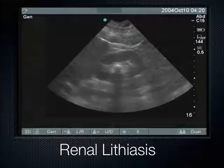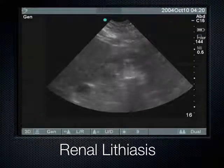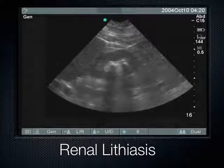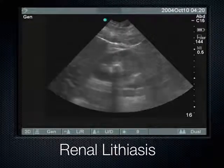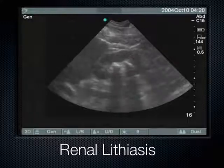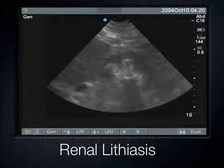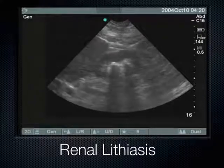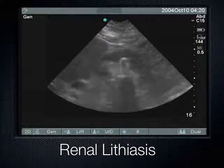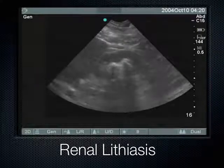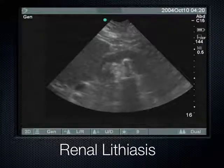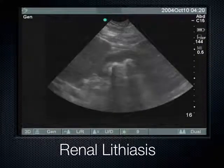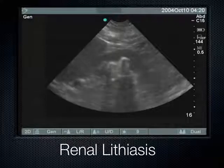When we have a stone — or in this case a couple of stones — we know they're stones because they cast a shadow all the way to the bottom of the screen. Sometimes you'll see hyperechoic stuff that doesn't shadow, but when you get a shadow going all the way to the bottom, you can confirm it's from a dense calcified structure. In this case it's renal lithiasis — kidney stones.